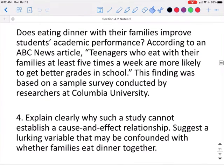This study cannot establish a cause-and-effect relationship because it is an observational study, and there may well be a lurking variable that actually influences the response variable. For instance, a family that eats more meals together may also be a family where parents show more interest in their students' education, and therefore they would help them with their work, help them study, and that would help the students do better in school.